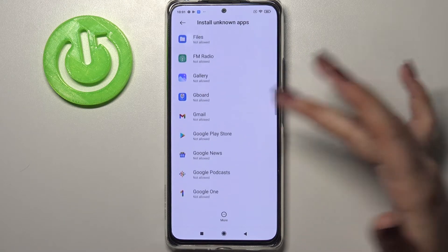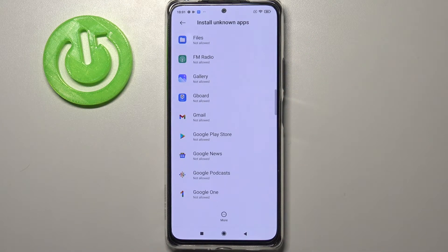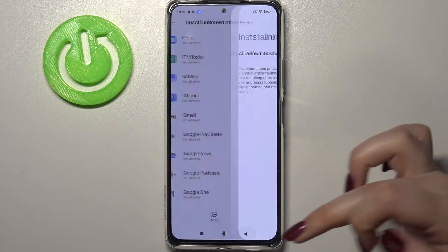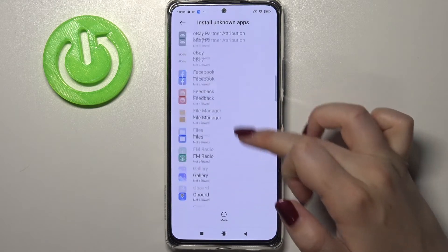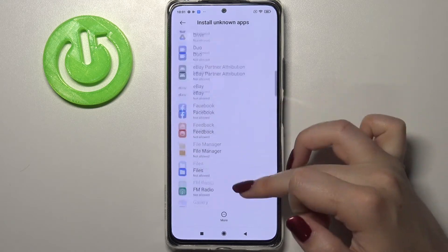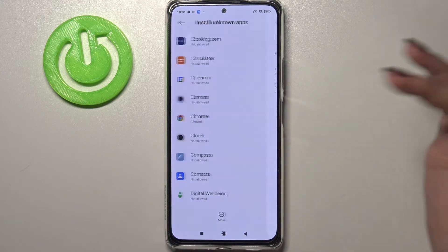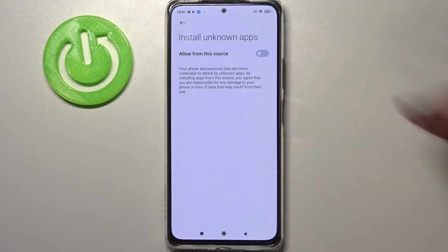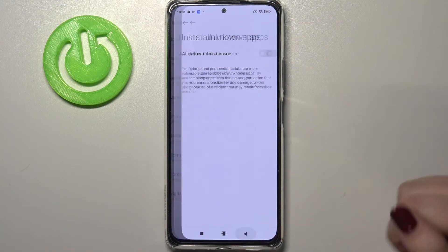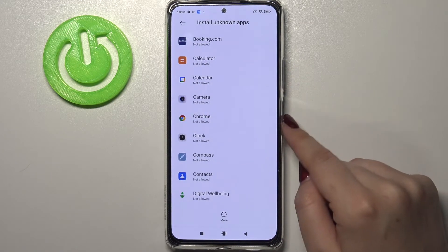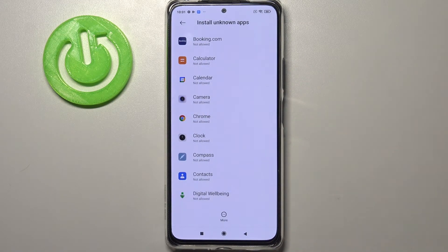Of course, you can turn it off whenever you want. Just tap on Chrome, tap on the switcher right here, and after getting back you can see that Chrome is no longer allowed to install anything.